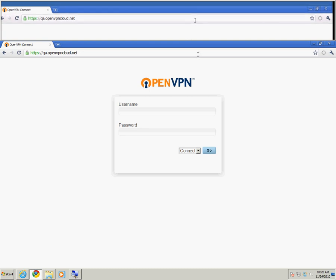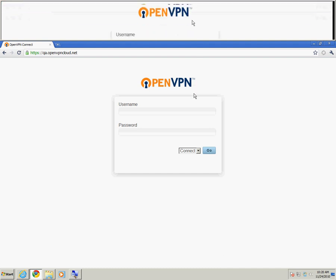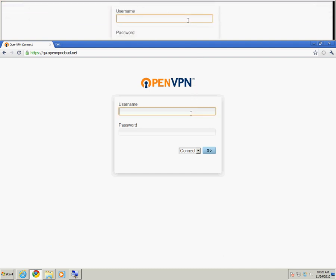Once you've launched your browser, you'll need to enter the URL to your Connect client. If you're unsure of this URL, contact your VPN administrator.